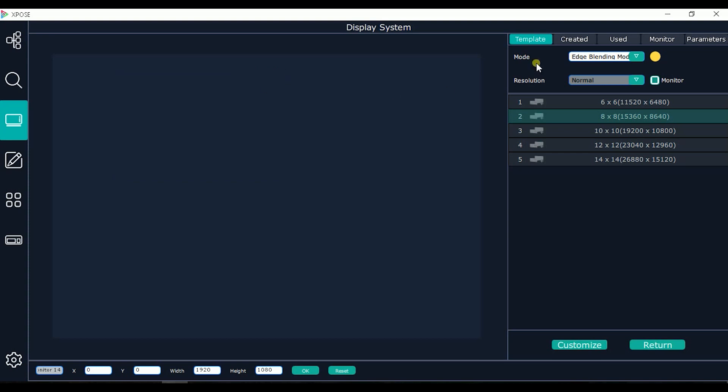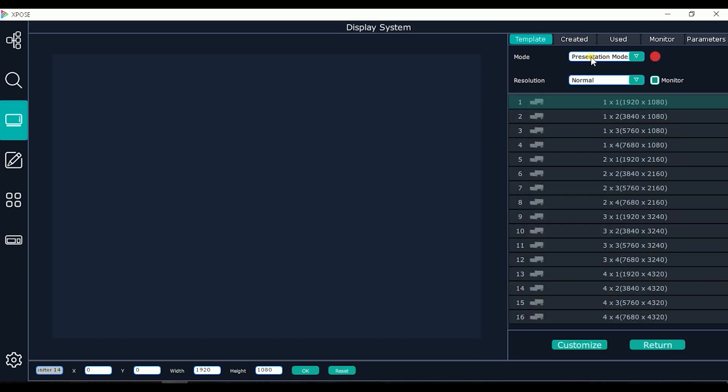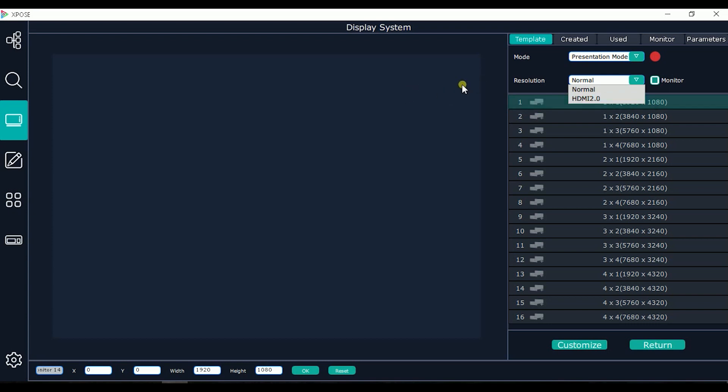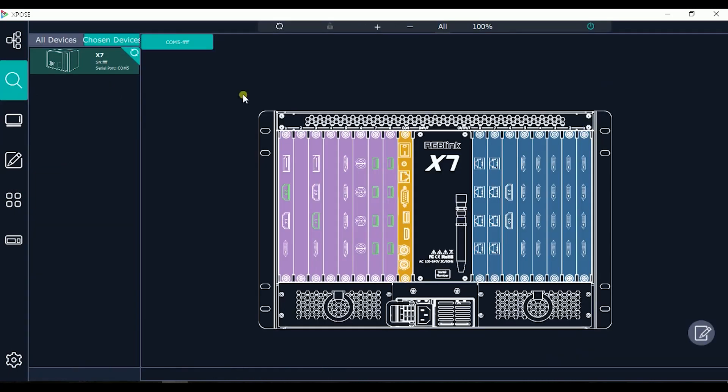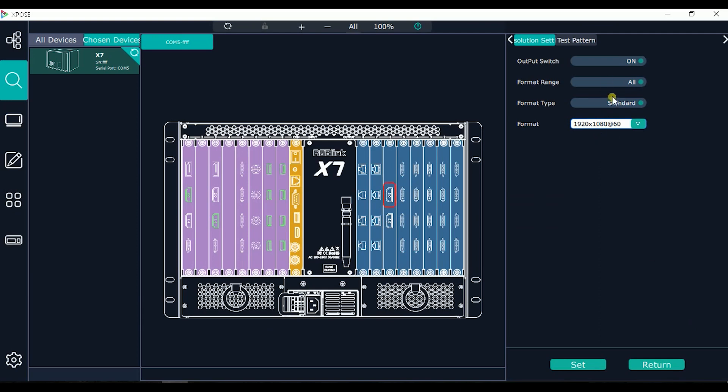For each card we can choose the option between HDMI 2.0 or normal. Normal is the quad HDMI, quad DVI, or the H2.0 HDMI is the 4K. When we select the port, we have this option to choose module or format range. Of course if we have different modules plugged in the X7, we have to choose module and select. The resolution will be different between HDMI 2.0 and DVI. We can select which model or customize the resolution.